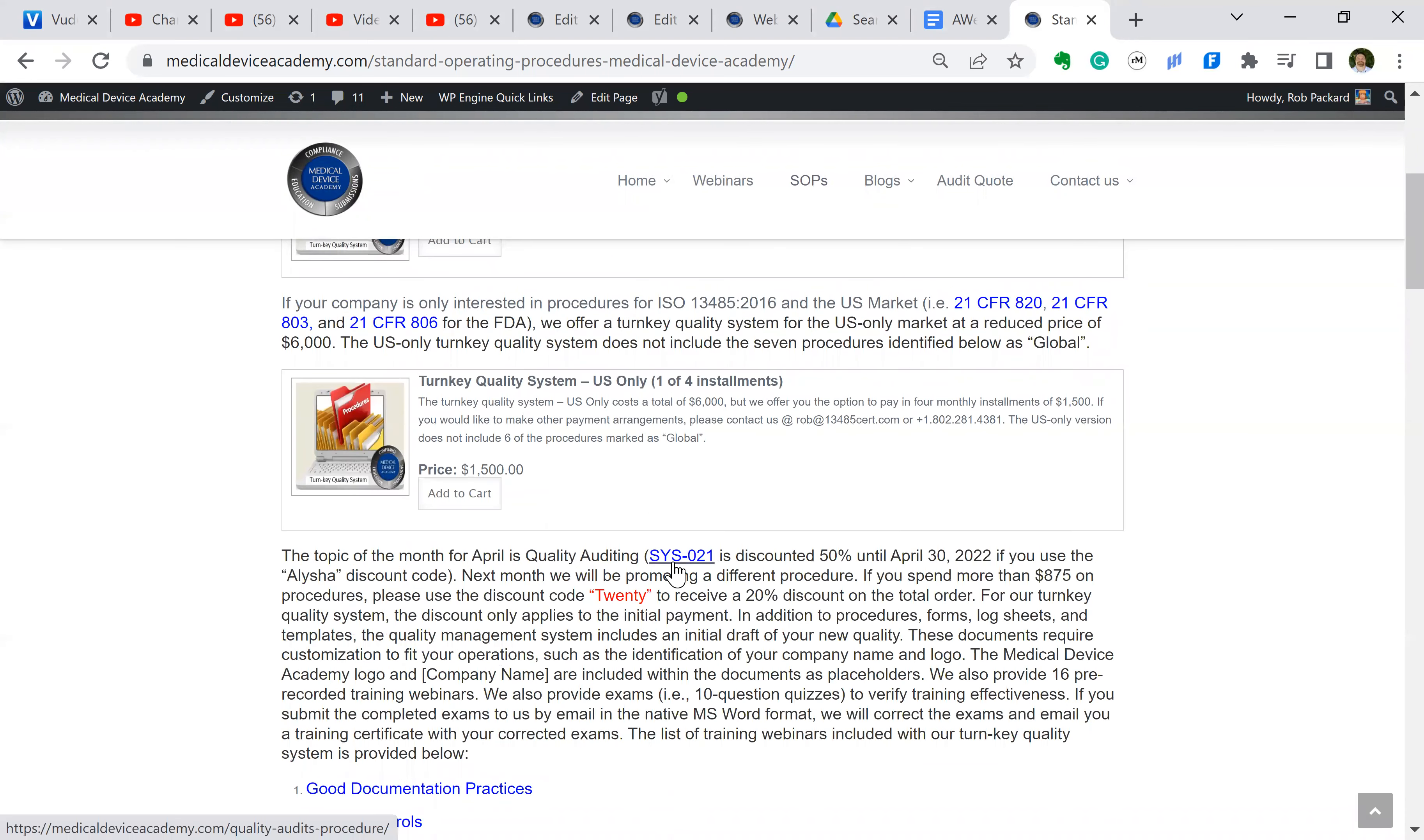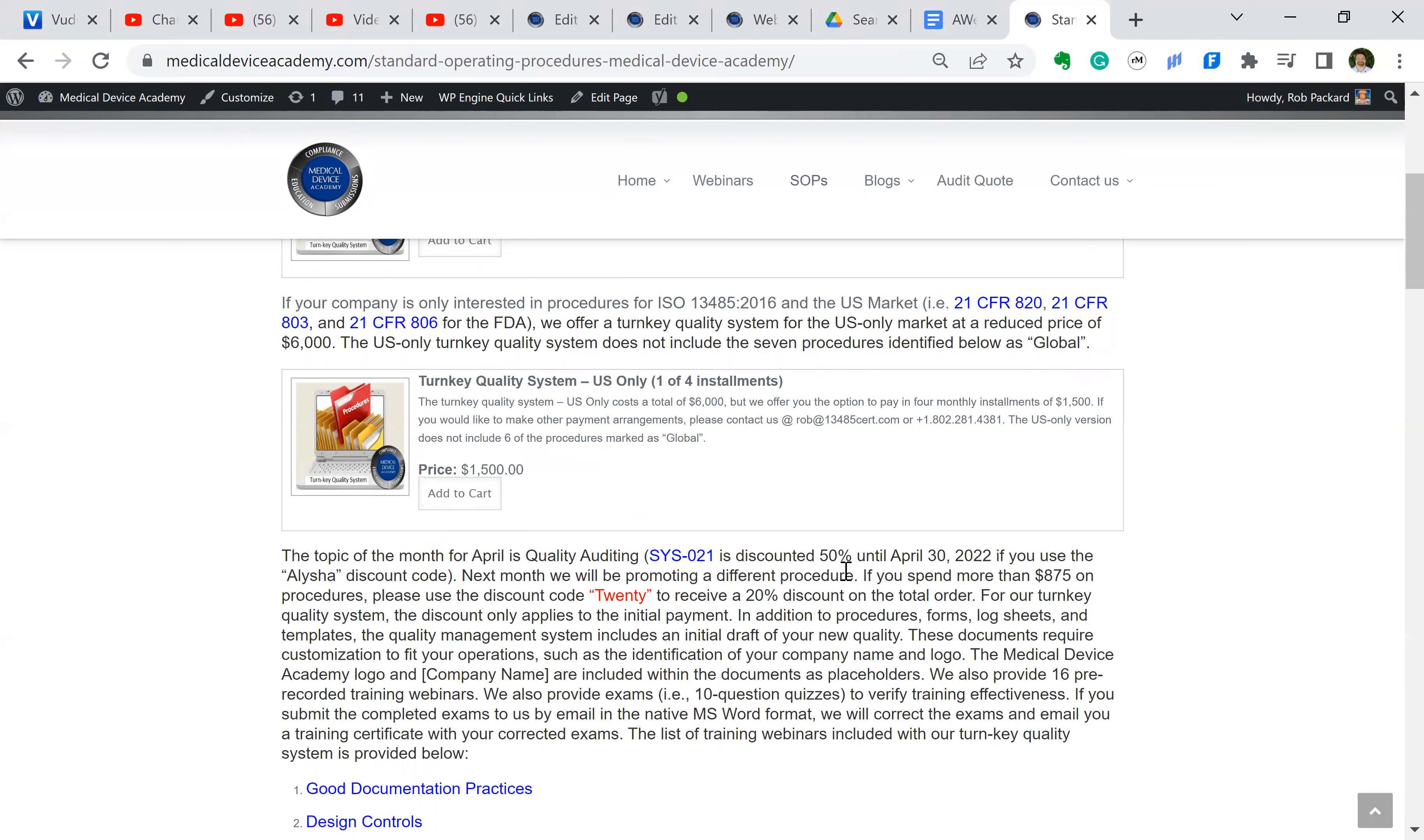If you scroll up here a little bit more, every month we have a procedure that is half price. The month of April in 2022, it's quality auditing, SYS-22. And in order to get that discount code, you just type in Alicia for the discount code.